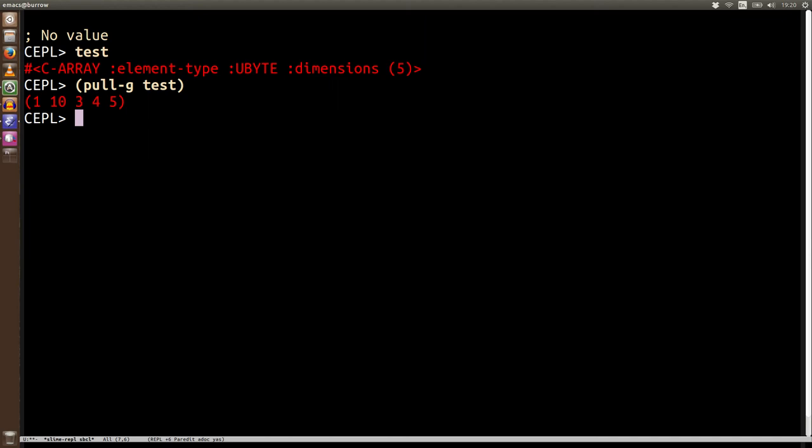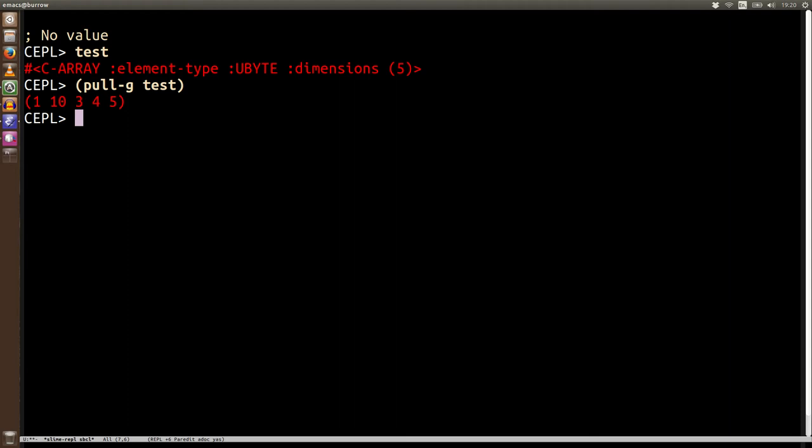So pull-g's job is to pull anything from foreign data into Lisp and we're going to see what else it can work on in later videos. Now it's returned this data as a list because a lot of the time when we're pulling back this foreign data, it could be at the end of some processing on the GPU and what we want to do is aggregate the results. We want to run map or reduce and do all these things on this data set. So I thought that as a default, lists were a very good idea and then again, very nice for working in the REPL. If people want to be able to pull back into a Lisp array, let me know and we'll work that as well. Maybe we do pull-g into or something like this.